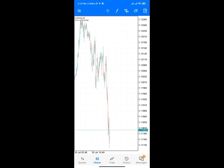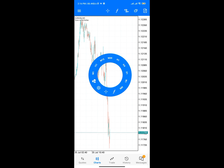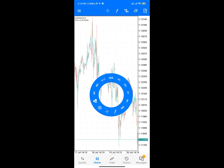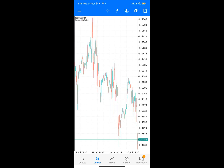If you come to the Charts section you're going to see how the market is doing. You can see how the market is doing right now on the five-minute time frame. If you want to change the time frame, tap on it and select any time frame you want.